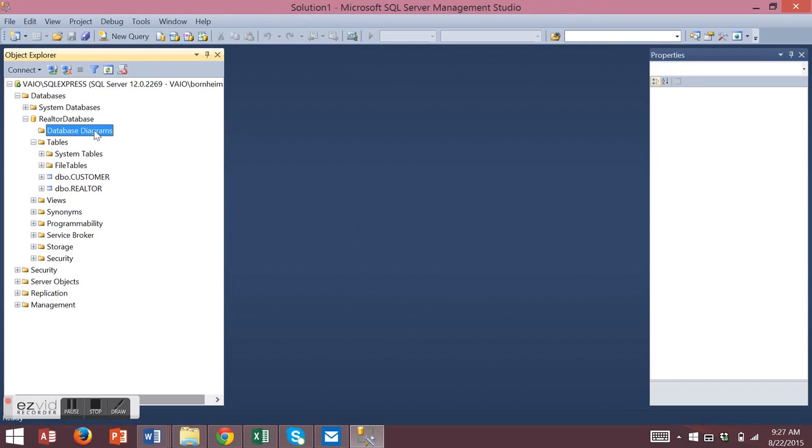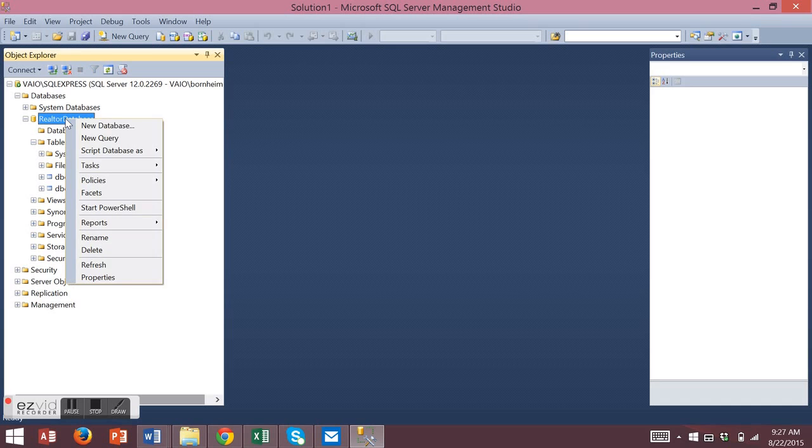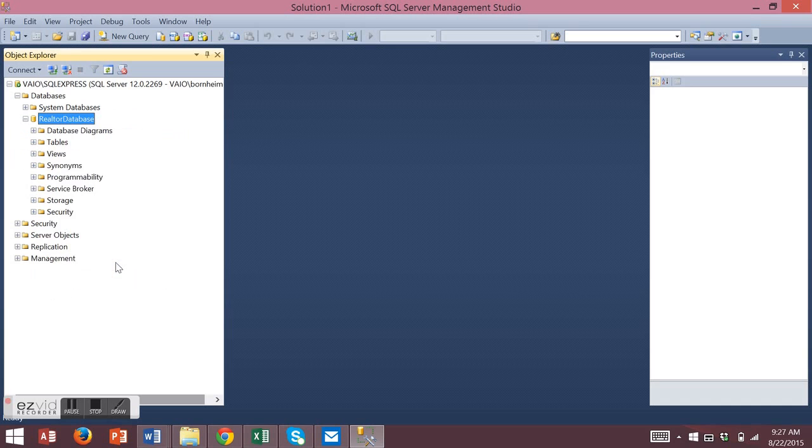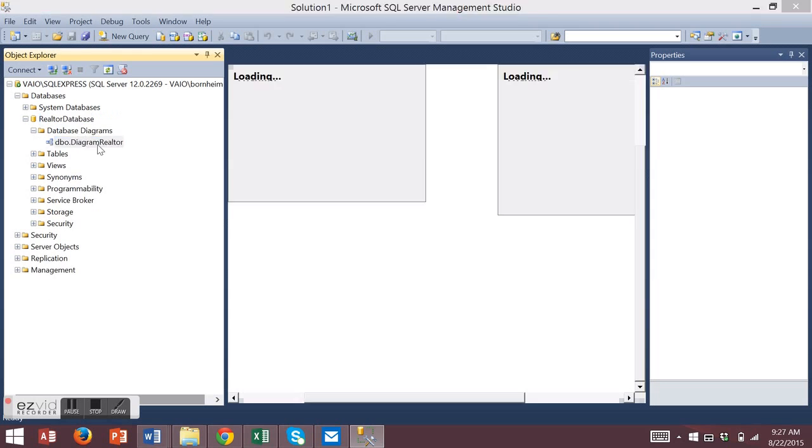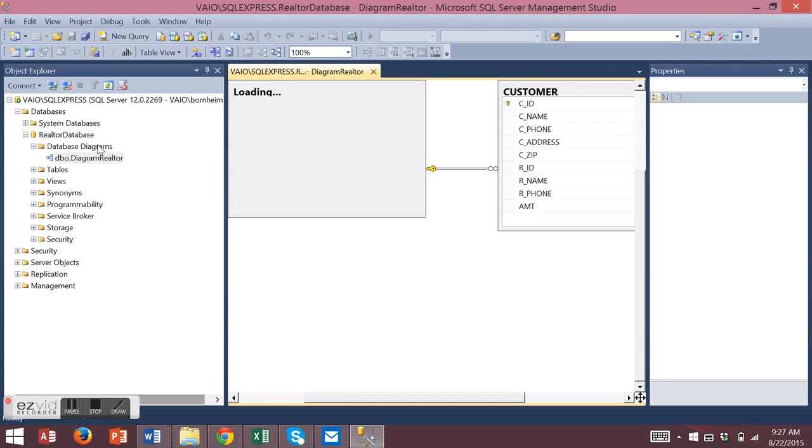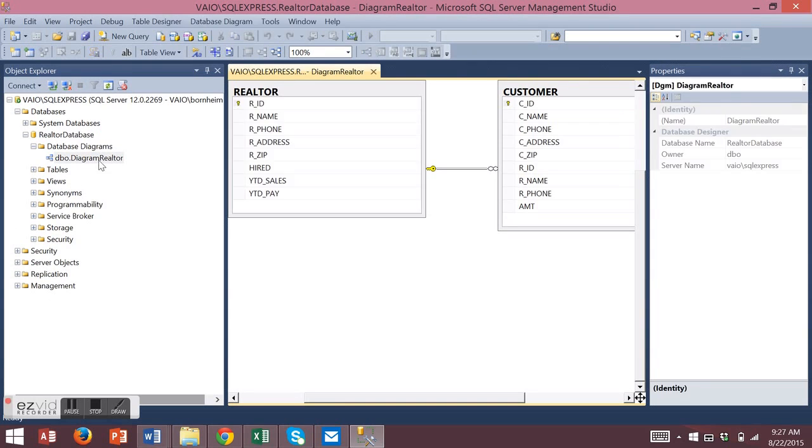Now to see your database diagram, you may have to refresh your database. So right-click on your database, choose Refresh. And then under Database Diagrams, here is your new diagram that you created.